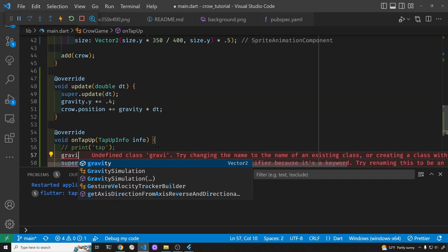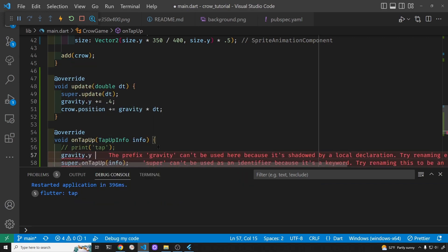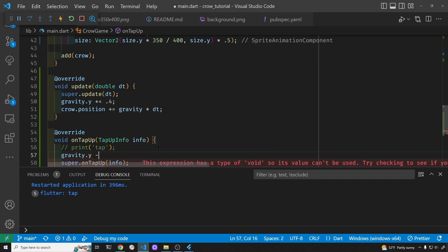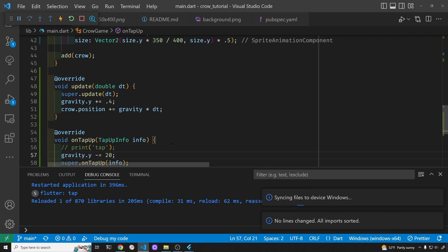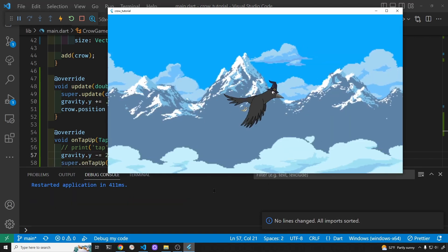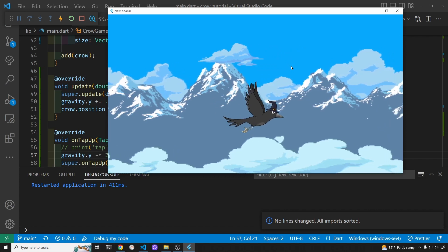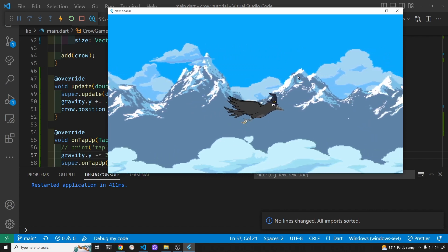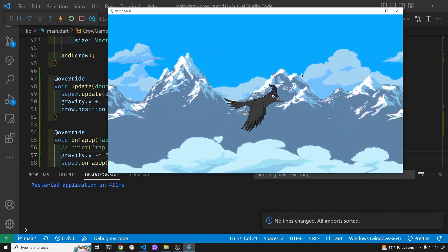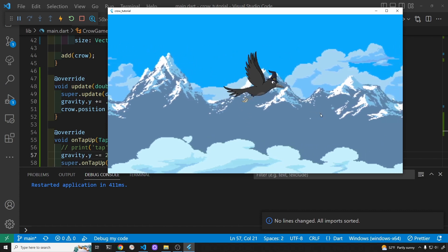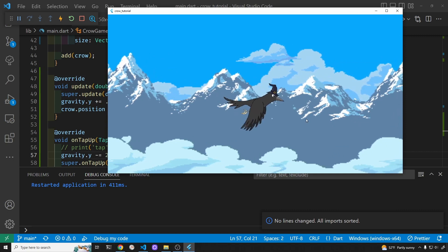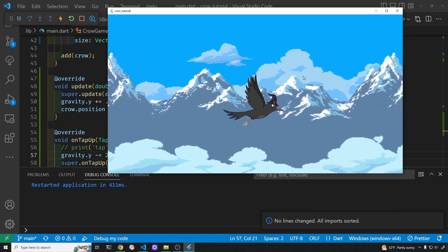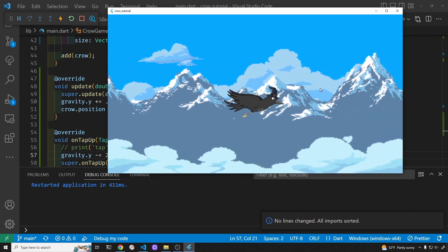Because the bird is flapping its wings, every time we tap on it we'll decrease gravity by 20 to simulate a flap of the wings. So if I tap on it we can get the bird to stay roughly in the center of the screen. You can adjust the gravity and the thrust of the wings to suit your taste.